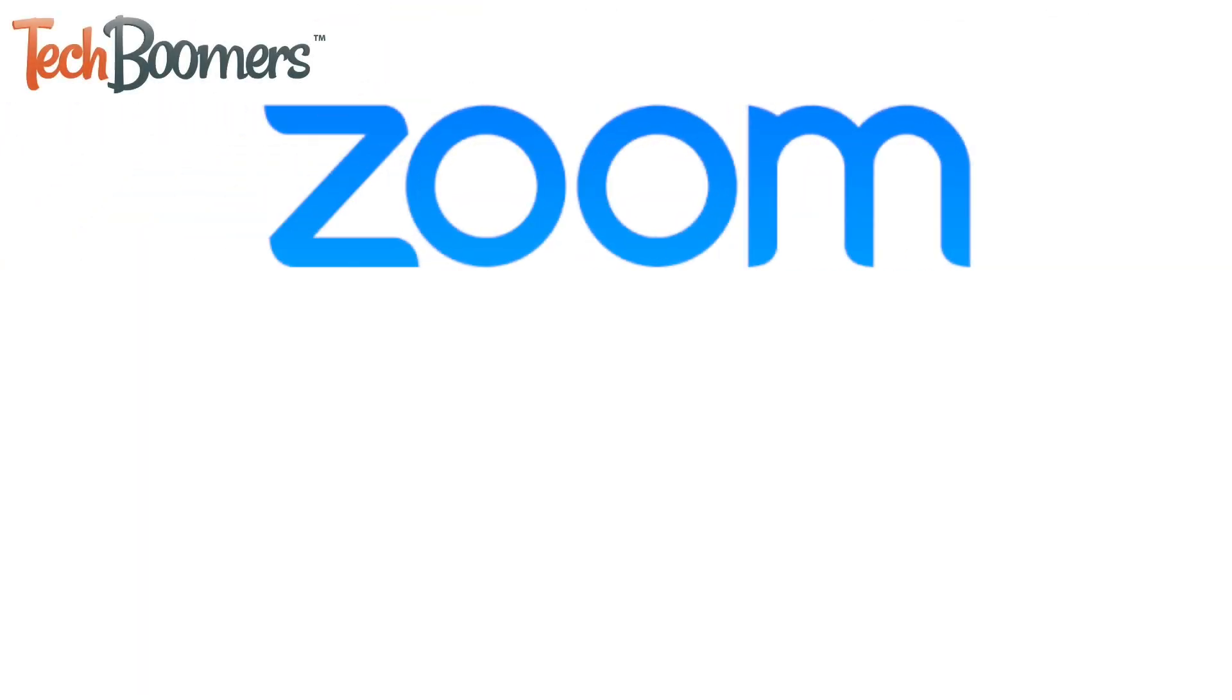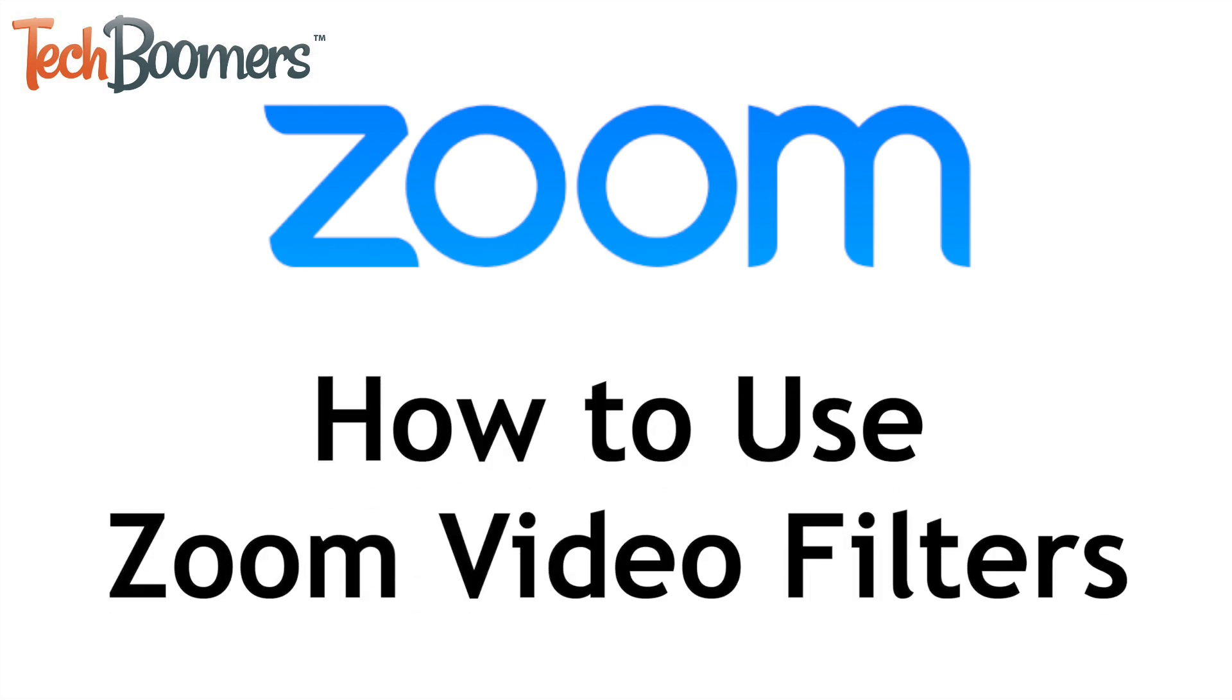Zoom has a new feature that allows users to put fun face filters and effects on their video feed during Zoom meetings. I'm Jessica from techboomers.com, and in this video, I'll be showing you how to use Zoom's new Video Studio filter features. Now let's get started.